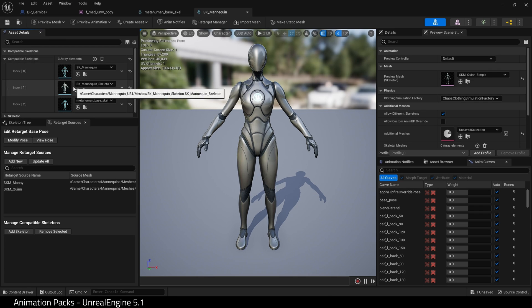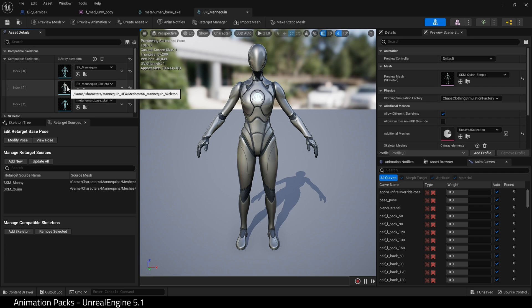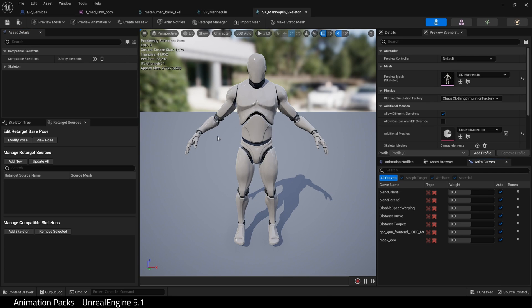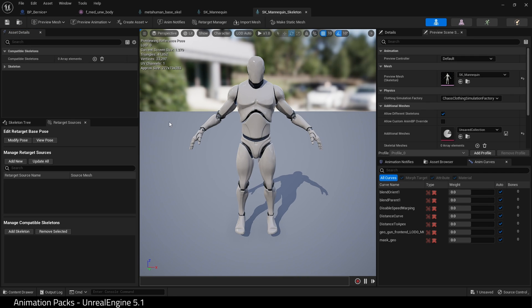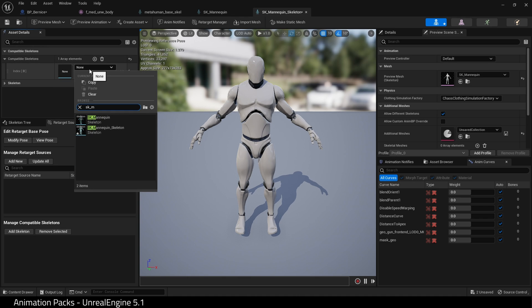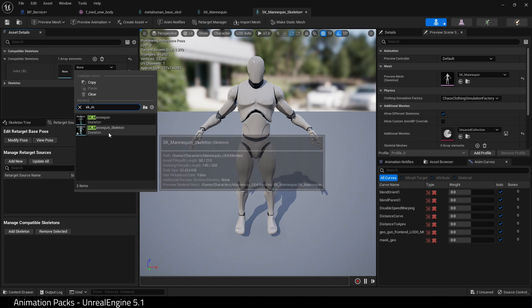Right, we've got one more to do. So click on SK_Mannequin_Skeleton and it should open up the UE4 mannequin.